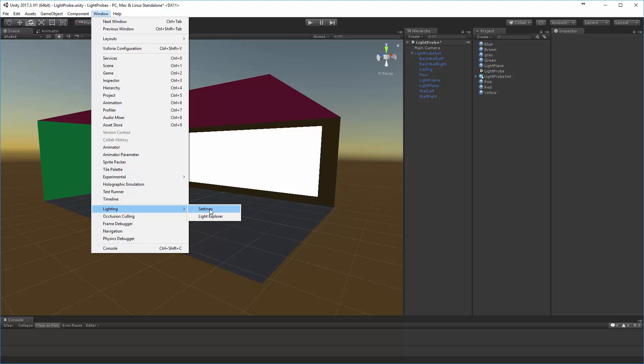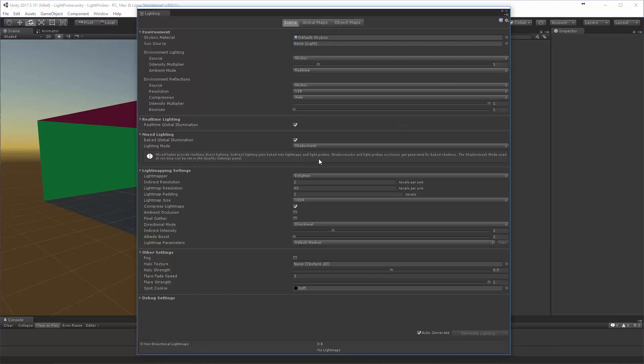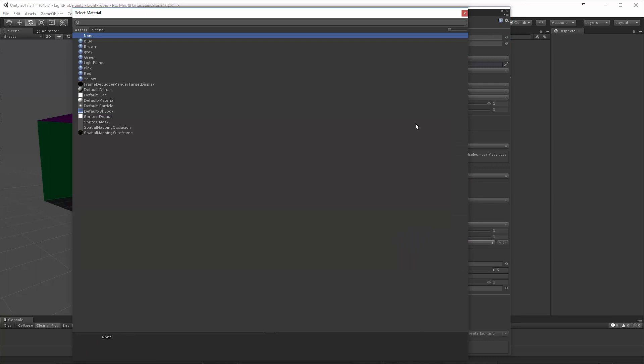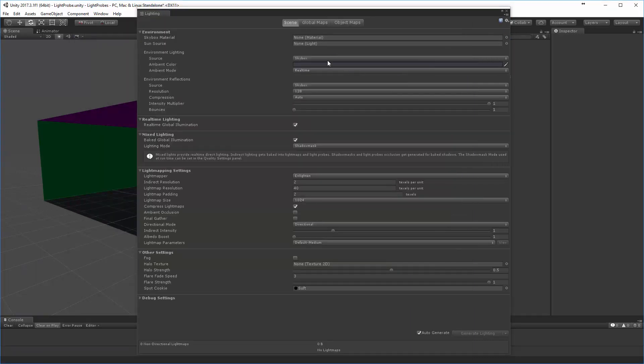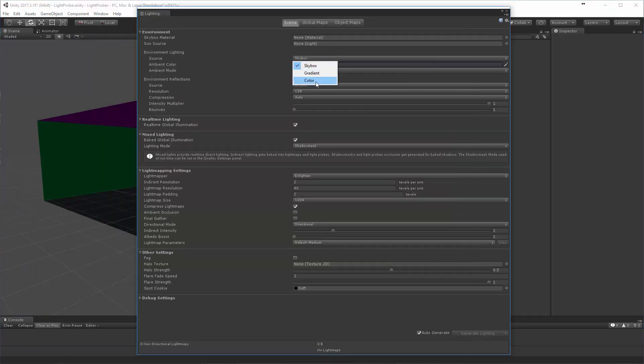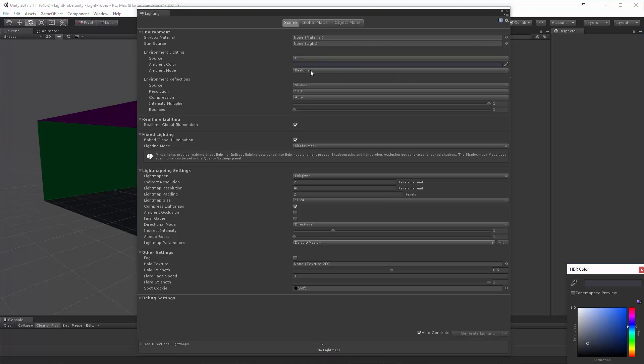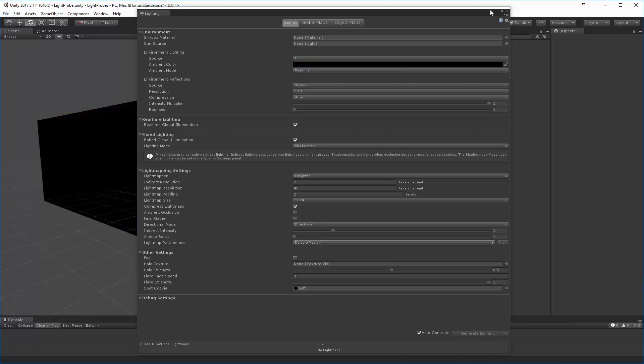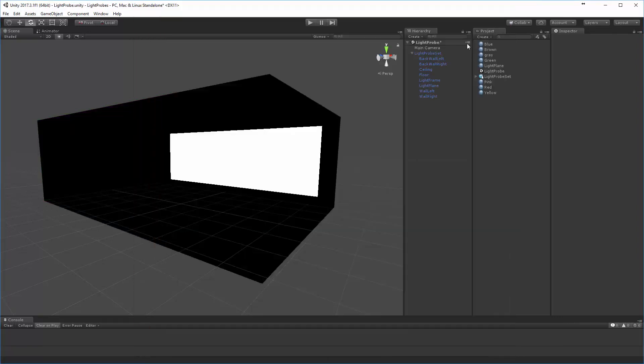So I'll do this in the lighting settings tab. I'm going to go ahead and turn off the skybox so we don't see that, and tell it that I'm going to get any environmental lighting from the color and go ahead and set that to black.